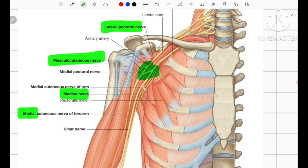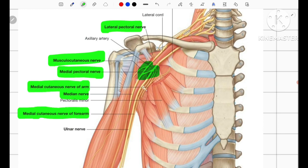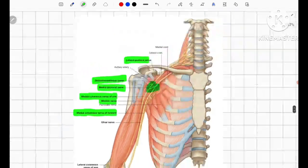For the medial cord, the mnemonic is M4U — standing for medial pectoral nerve, medial cutaneous nerve of arm, medial cutaneous nerve of forearm, medial root of the median nerve, and the ulnar nerve. We can appreciate these branches in the diagram, including the lateral and medial roots of the median nerve.